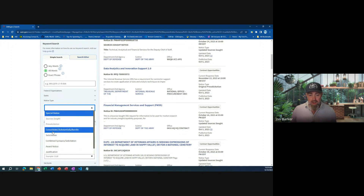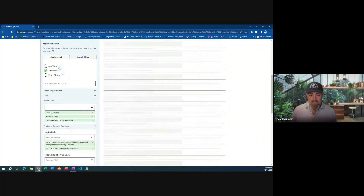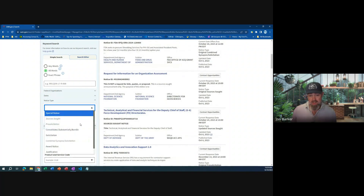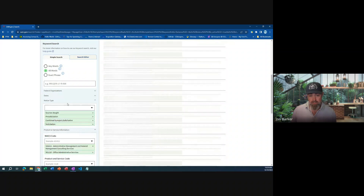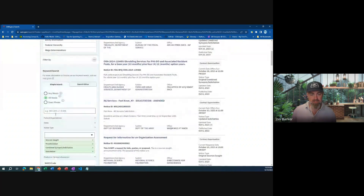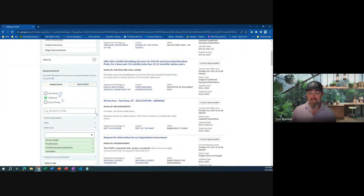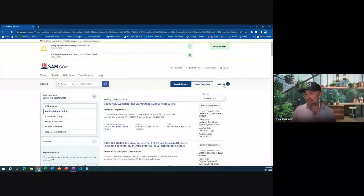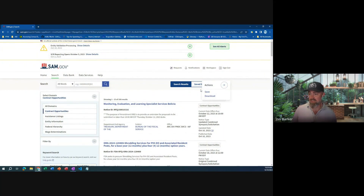We're also going to add combined synopsis and solicitation, and solicitation as well. So now we went from 631 to 108 results when we specified the four notice types. You can select your own NAICS codes, key codes, all of those things. One thing you can do is save your search, which is helpful.